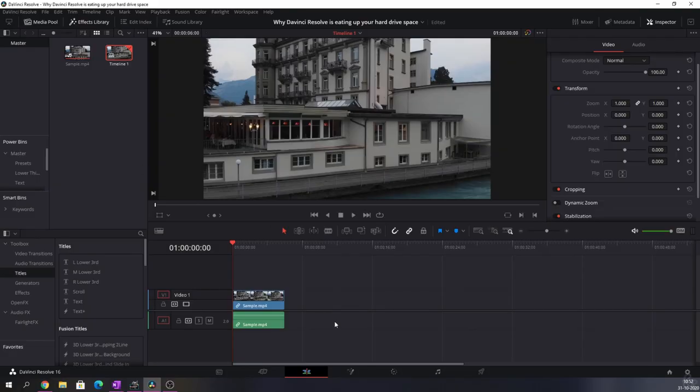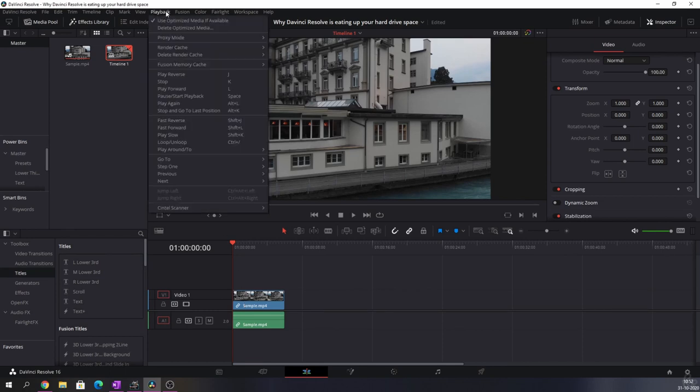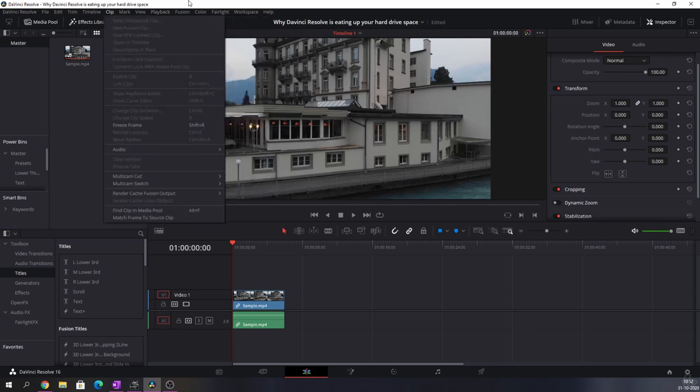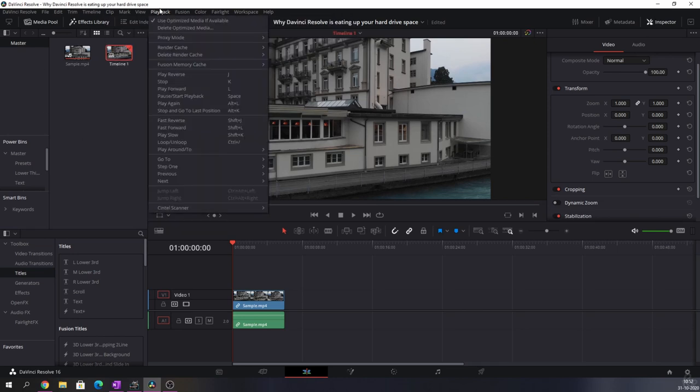So here we have DaVinci and usually if you want smooth playback because it's laggy or something, you can go to playback and you have a couple of options. I've made a separate video about that, I'll link it up here and at the end of the video.